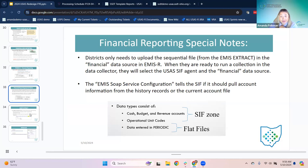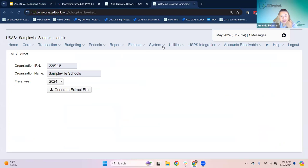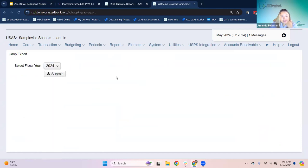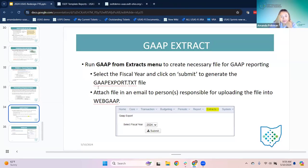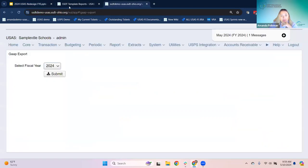Another extract is the GAP extract — this is in the post-closing procedures. After they close, they come in here under extracts > GAP. It's very simple — select the fiscal year, submit, and it will give them an extract file. They would send that to their GAP auditor or whoever is responsible for uploading to the fund web GAP.